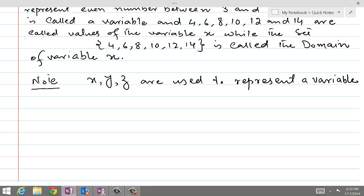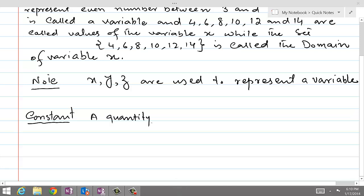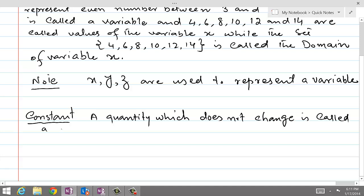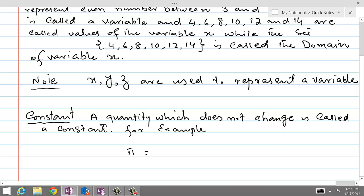So if we want to define a constant: a quantity which does not change is called a constant. For example, the number pi — its value is always 22 over 7, so pi is a constant.